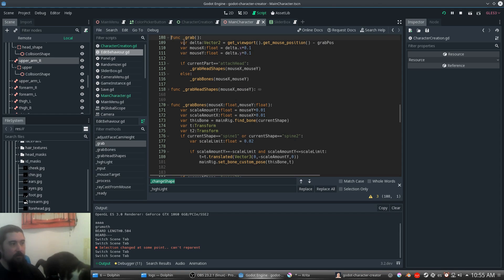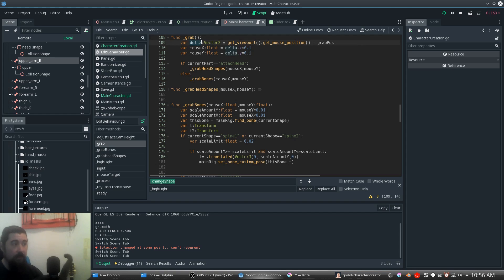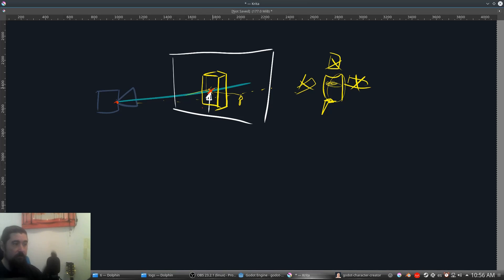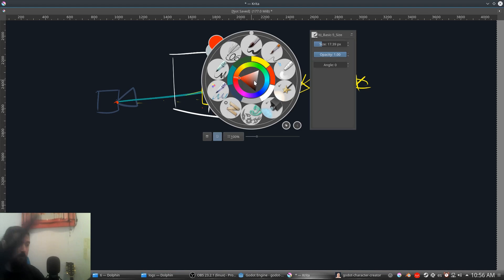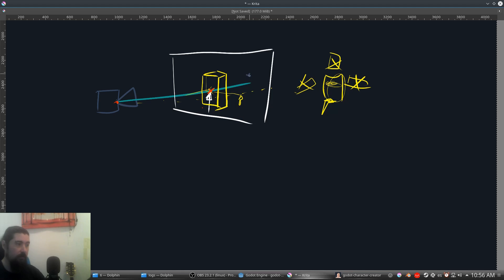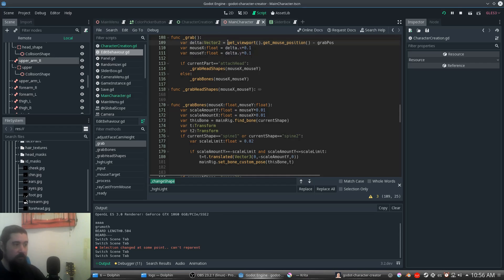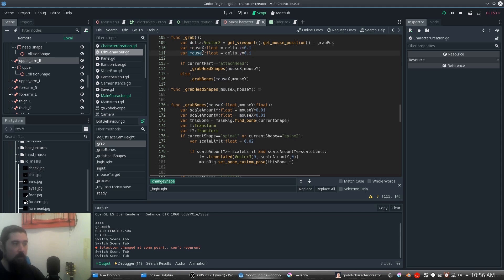The grab function uses a delta variable. You clicked at one point but your mouse is now at another, so grab_delta is the vector between those points. We get the viewport mouse position minus the grab position when you clicked, extracting mouse_x and mouse_y values.